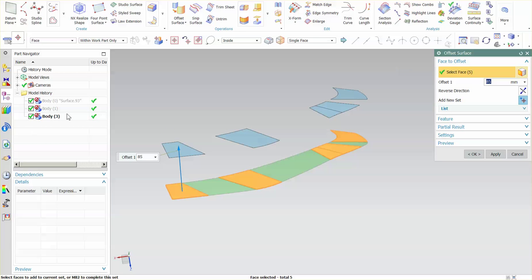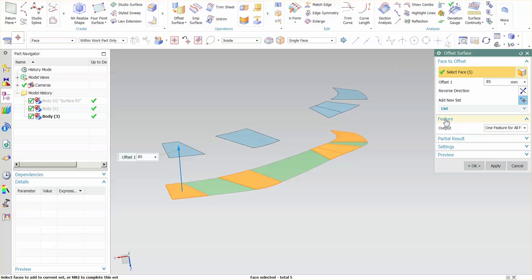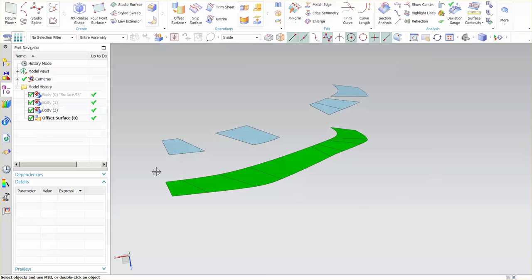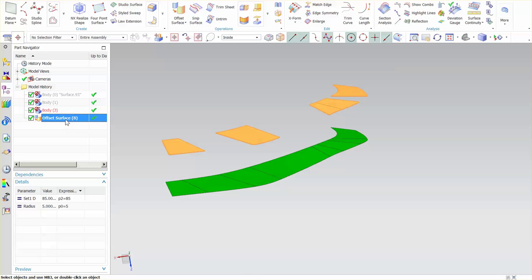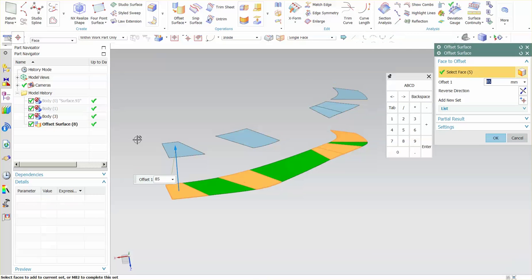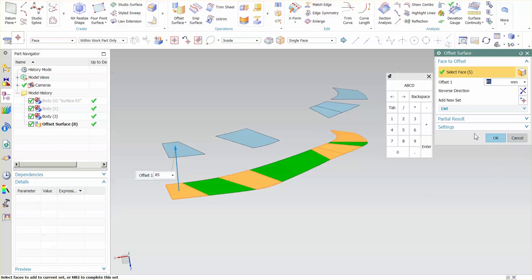What I want you to pay attention to here in the part navigator is that when I go to feature list I'm going to say one feature for all faces. If I select okay you'll notice that this is now one offset surface.